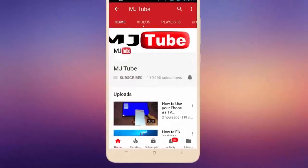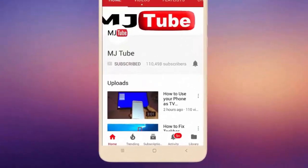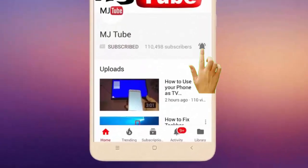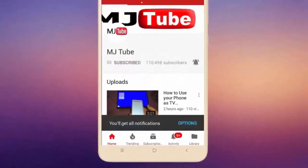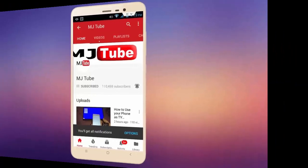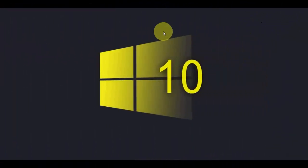Do subscribe to MJTube and hit the bell icon for latest videos. Hey guys, welcome back again. I'm MJ.